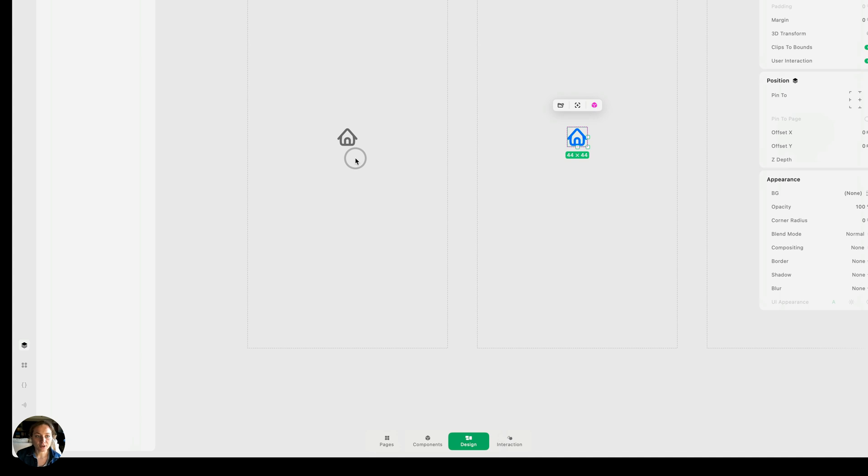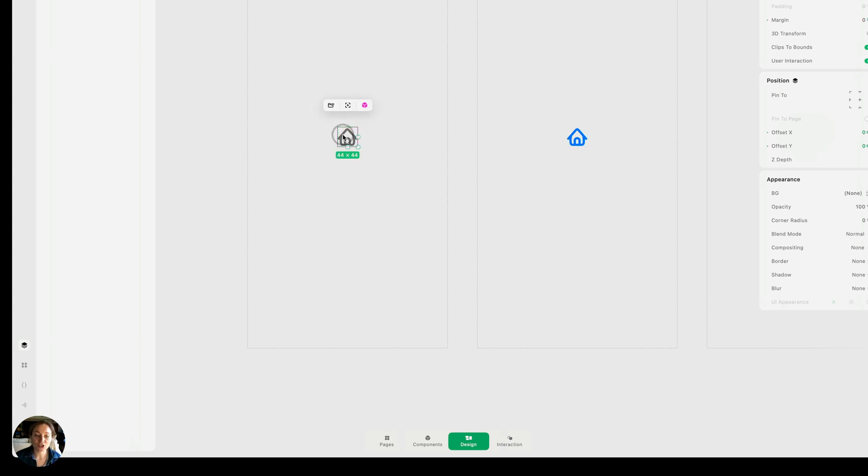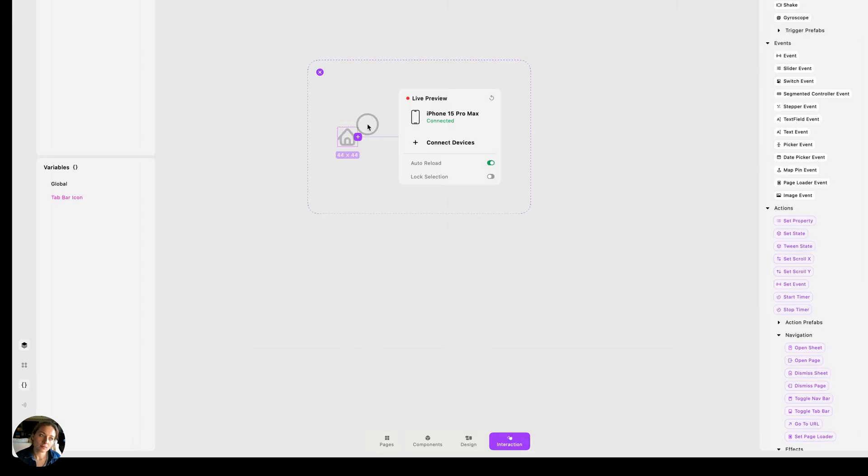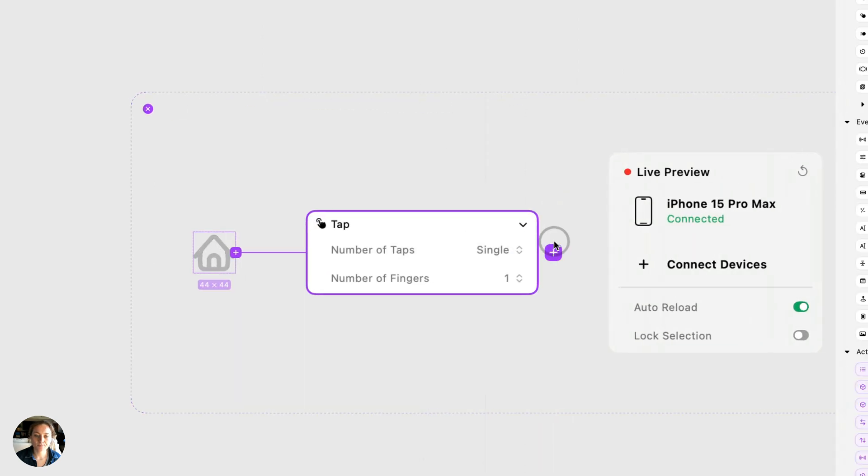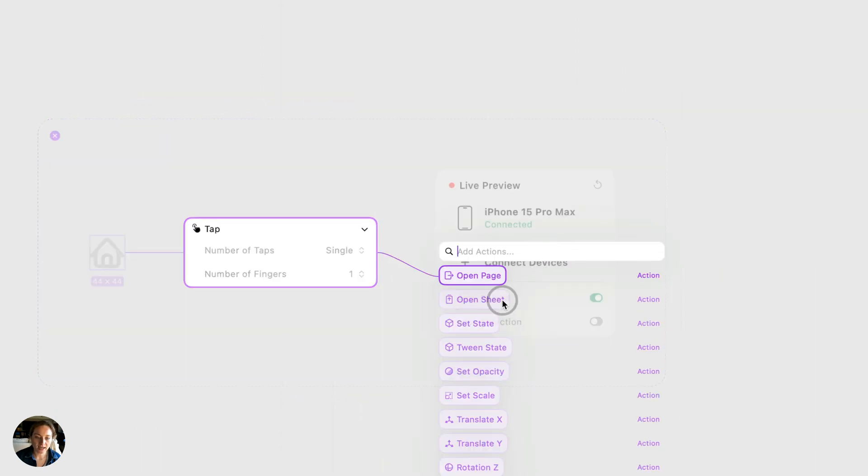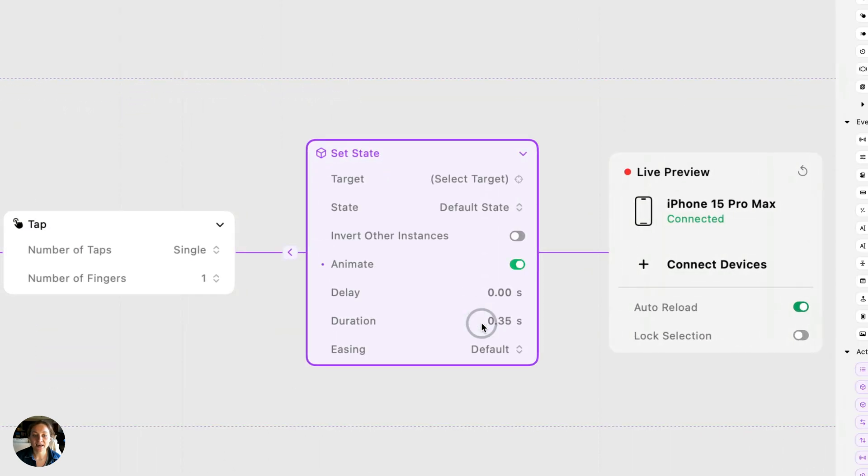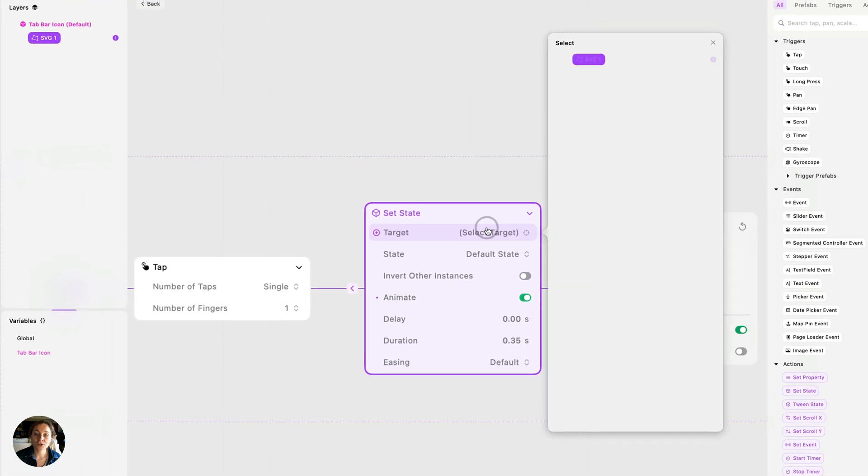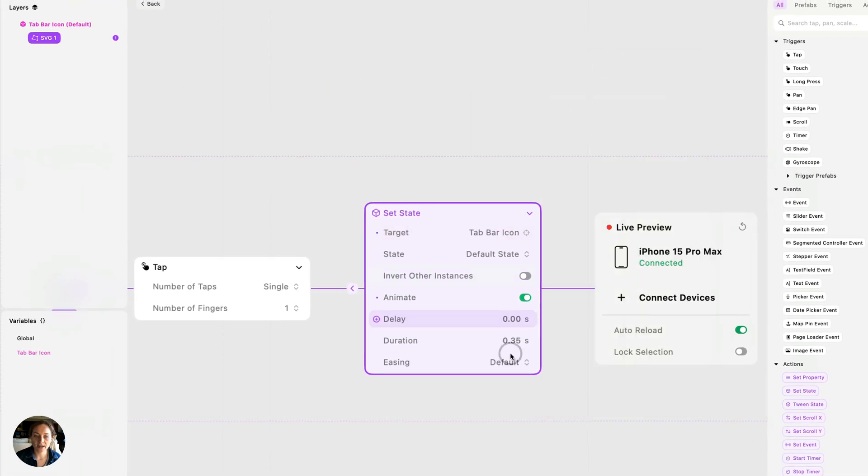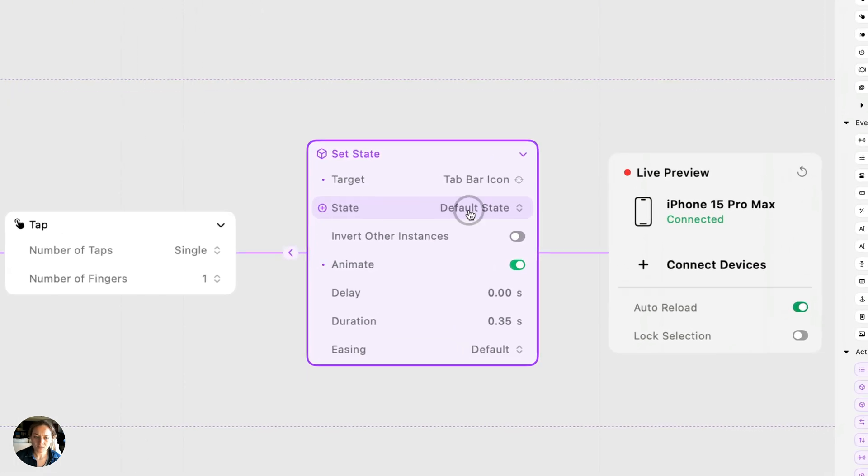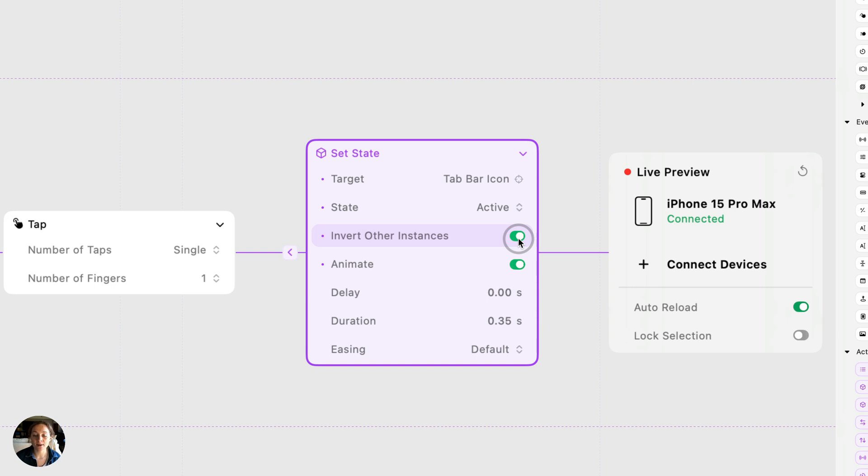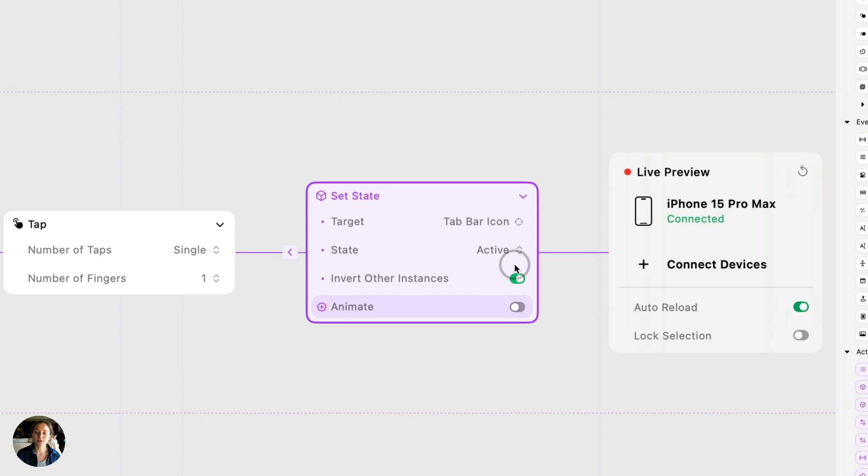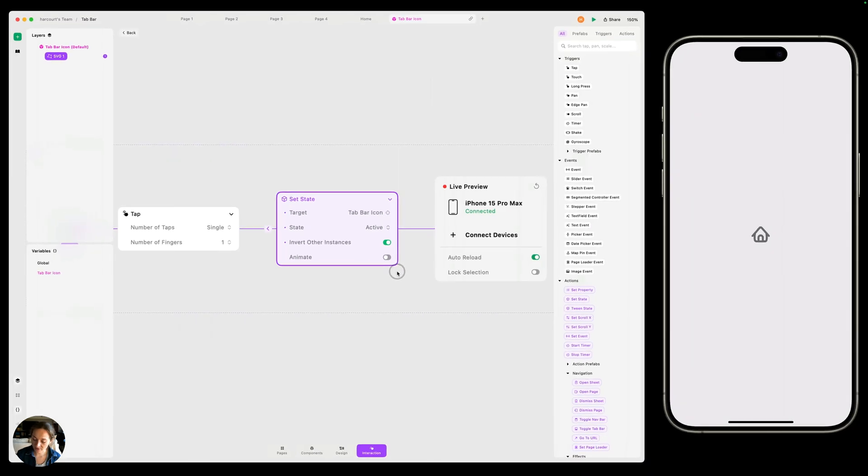While we're in the main component editor, let's add an interaction that changes this tab bar icon from the default state to the active state when tapped. It doesn't matter which state we create this on because interactions are across states. They're at the component level. So in interaction mode on the SVG, I'm going to add a tap trigger. And on the tap trigger, we are going to add a set state action. We're going to target the component, so the tab bar icon, and we're going to change the end state to be active. We're also going to turn on invert other instances because we're going to create several instances of this tab bar icon, and we only want one to be selected at any time. We can also turn on or off the animate switch if we wanted to animate from the default to selected state. I do not, so I'm going to turn off animate.